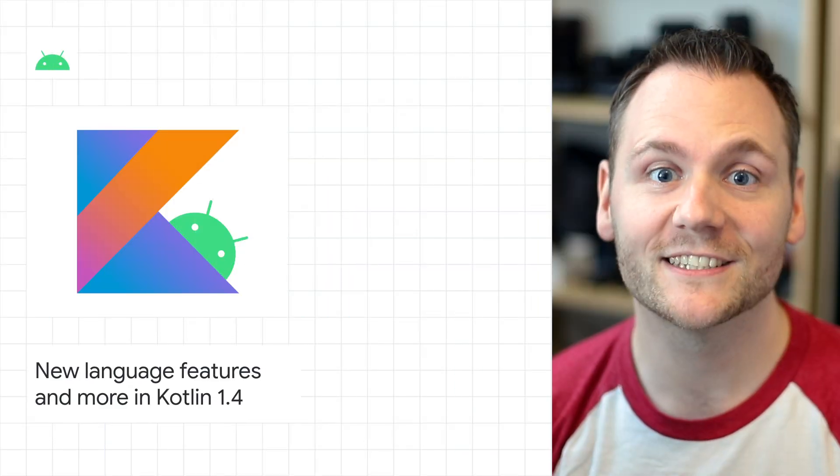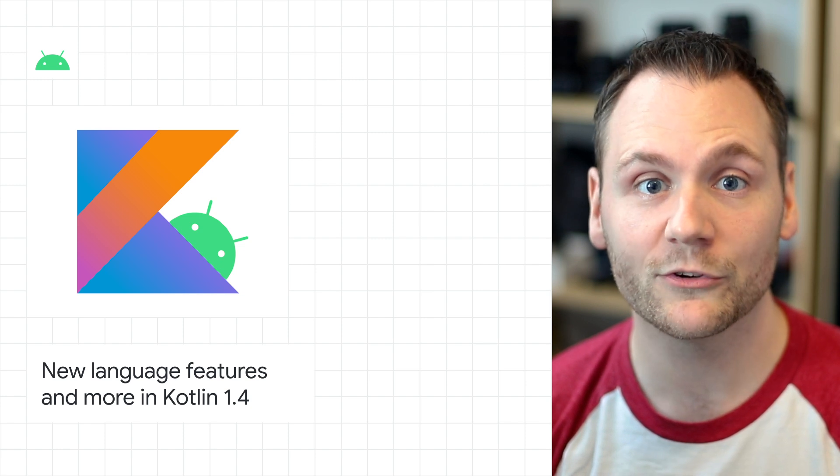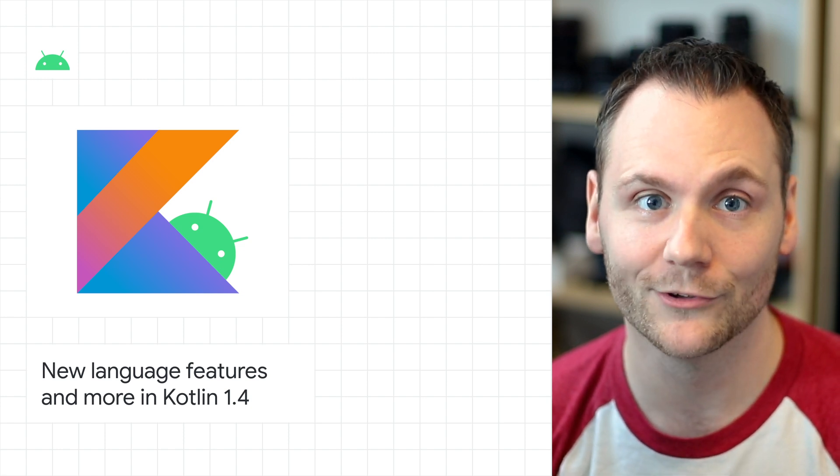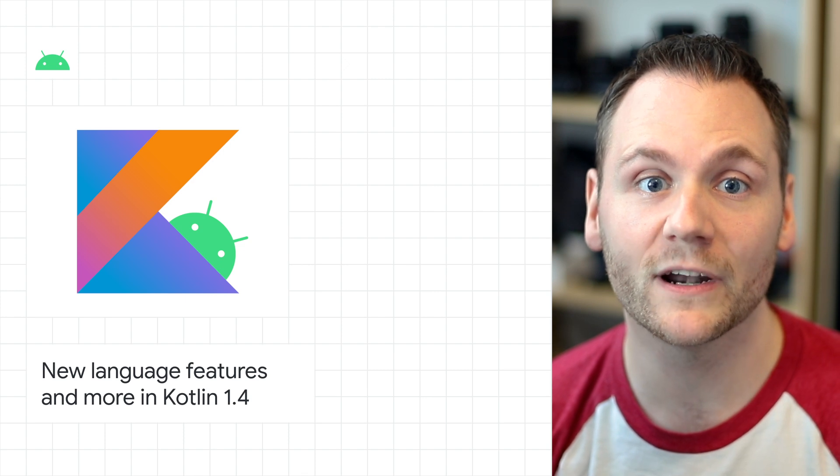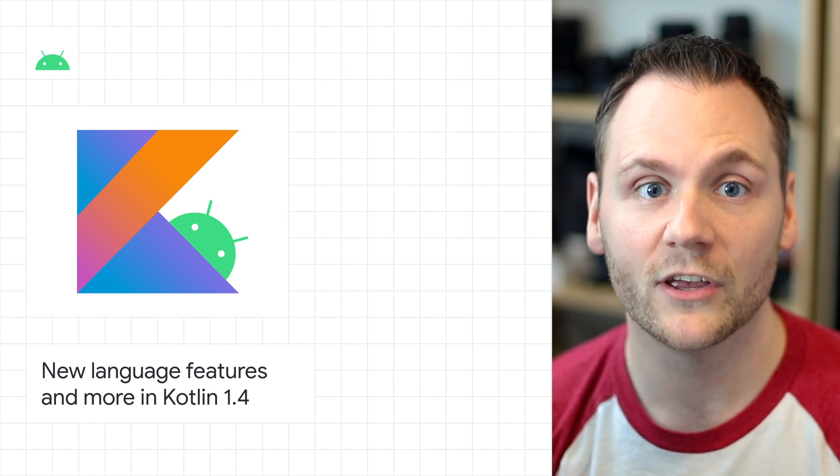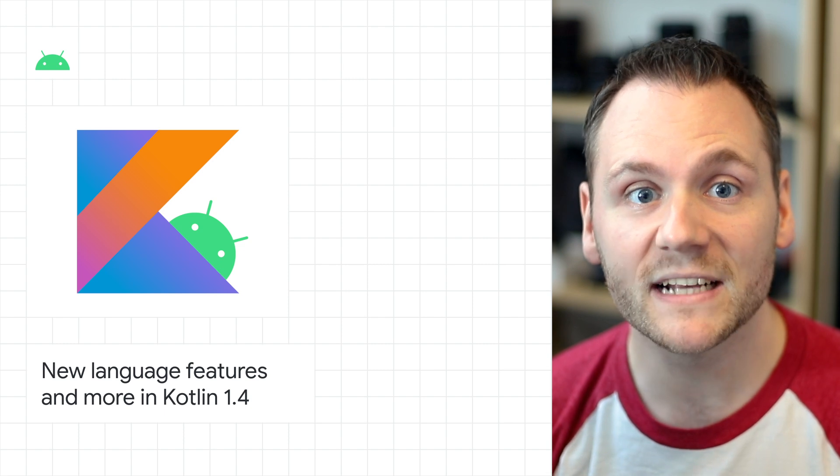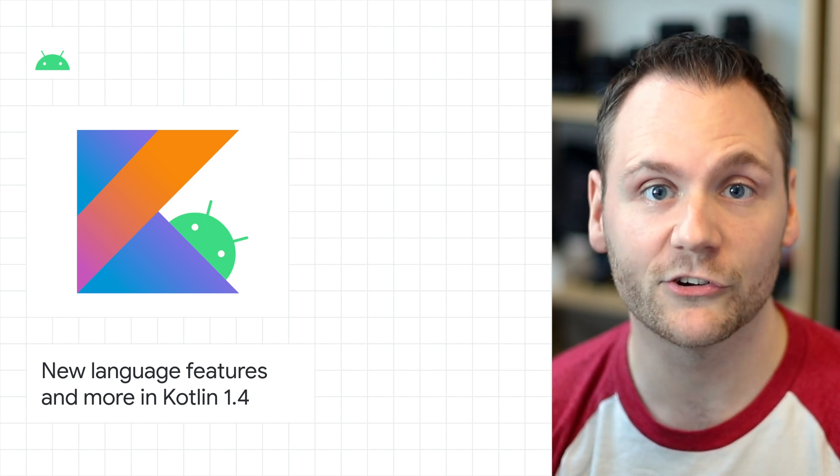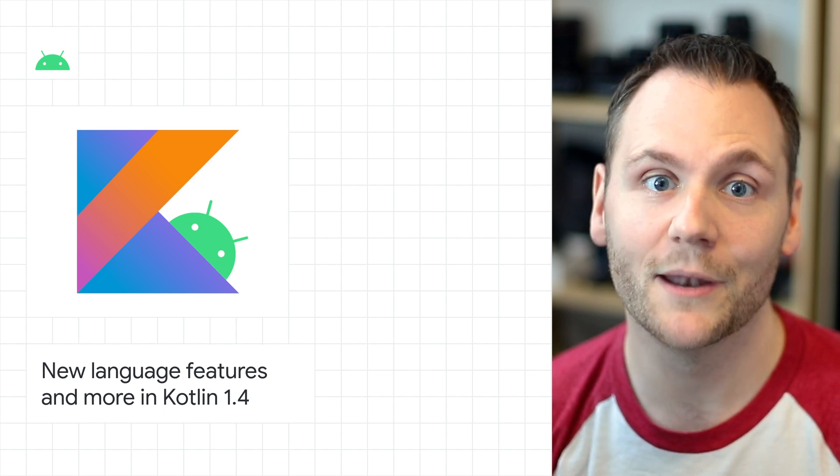We're excited to share the news about the Kotlin 1.4 release, which contains new language features, improved compilers, and tools. Kotlin 1.4 improves the ergonomics of writing Kotlin code with new language features such as SAM conversions for Kotlin interfaces, mixing named and positional arguments, trailing commas, and more.